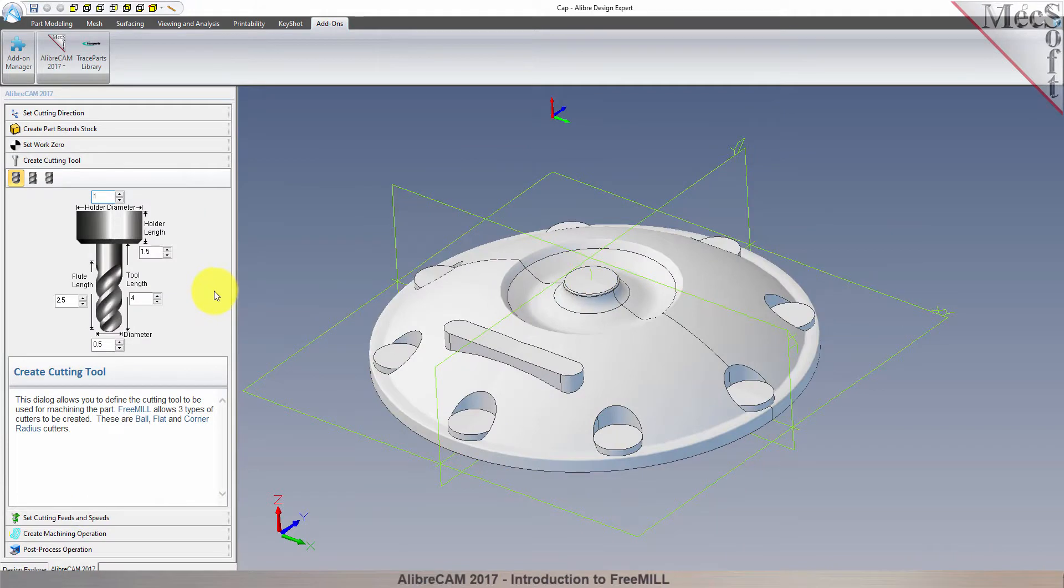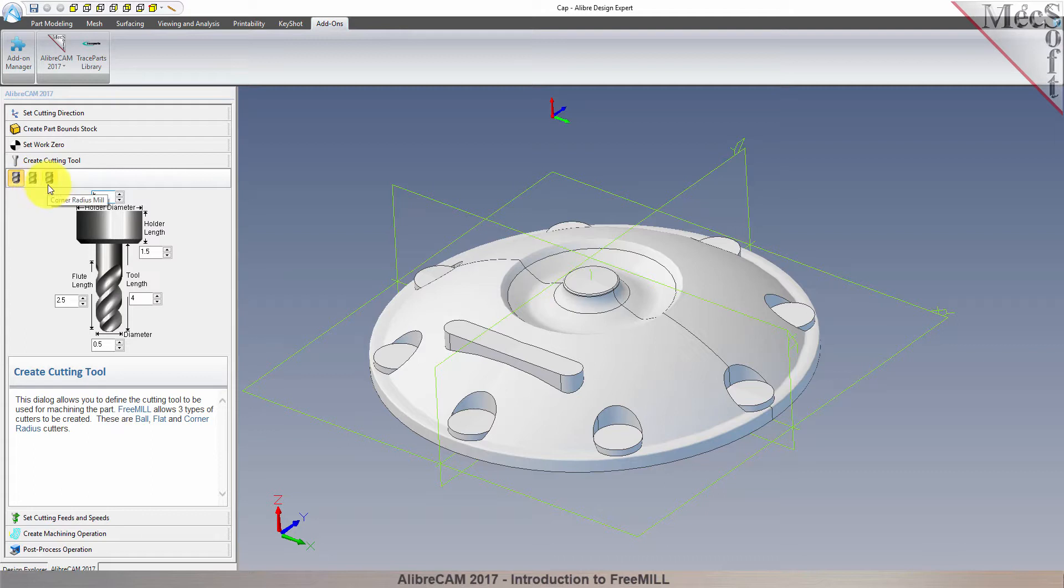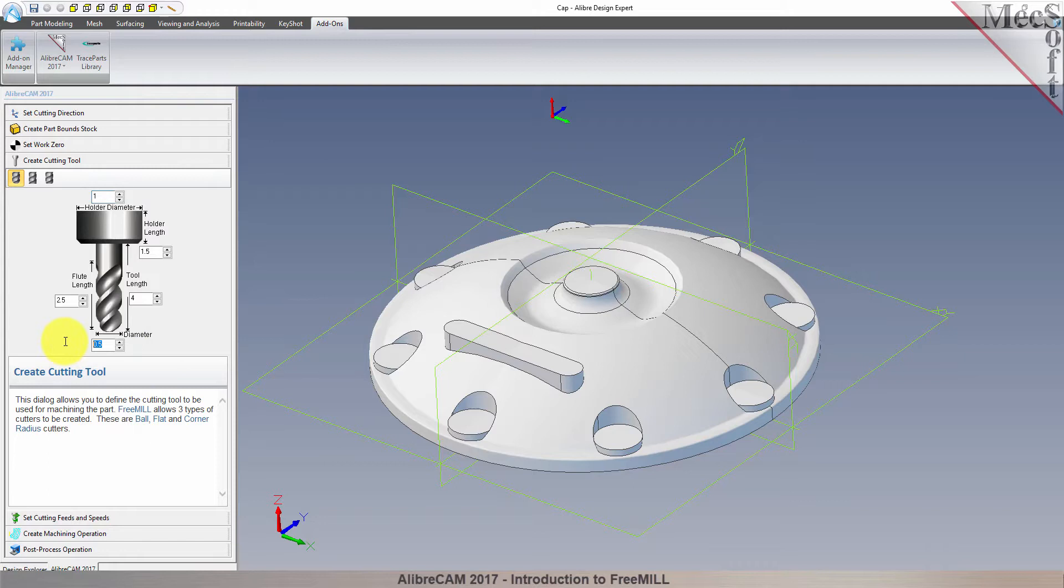FreeMill supports three tool types: a straight ball mill, a flat end mill, or a corner radius mill, sometimes called a bull mill. I'll be using a one half inch diameter ball mill, and the default dimensions shown for the cutter and the holder are acceptable.